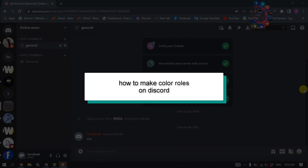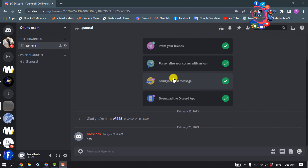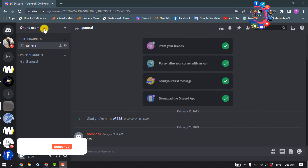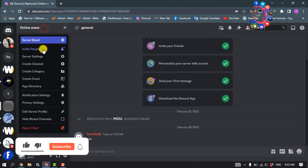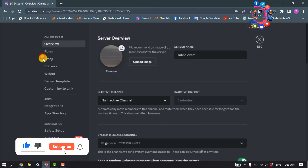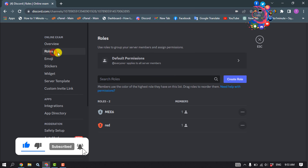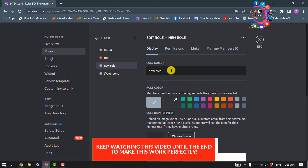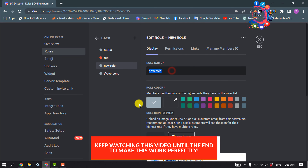This quick one-minute tutorial will show you how to make color roles in Discord. Open the Discord server, click on the server name, go to Server Settings, then Roles, and create a role, giving the role a name.